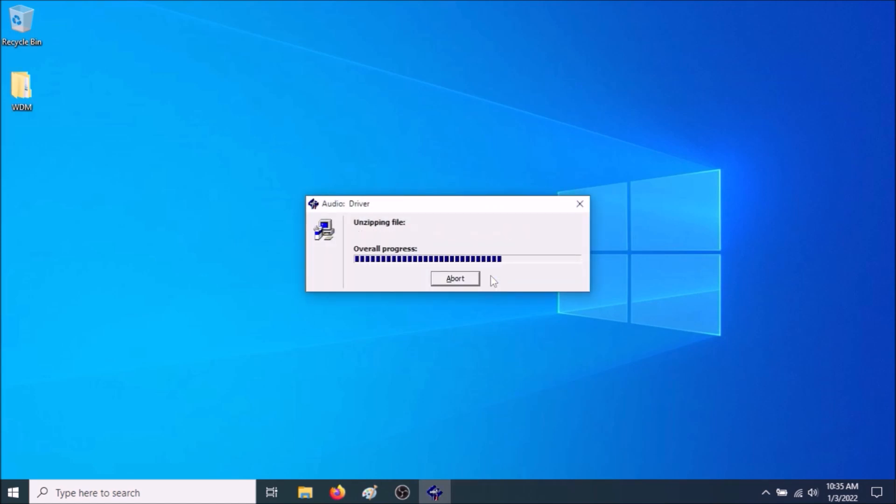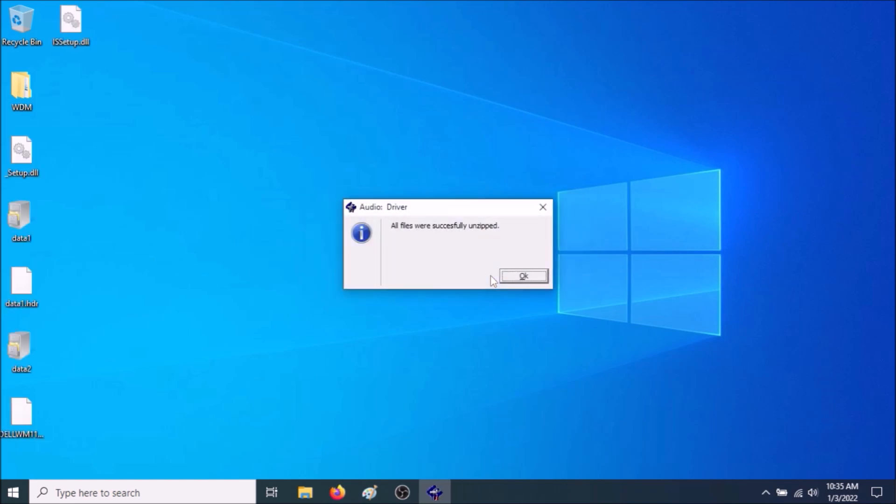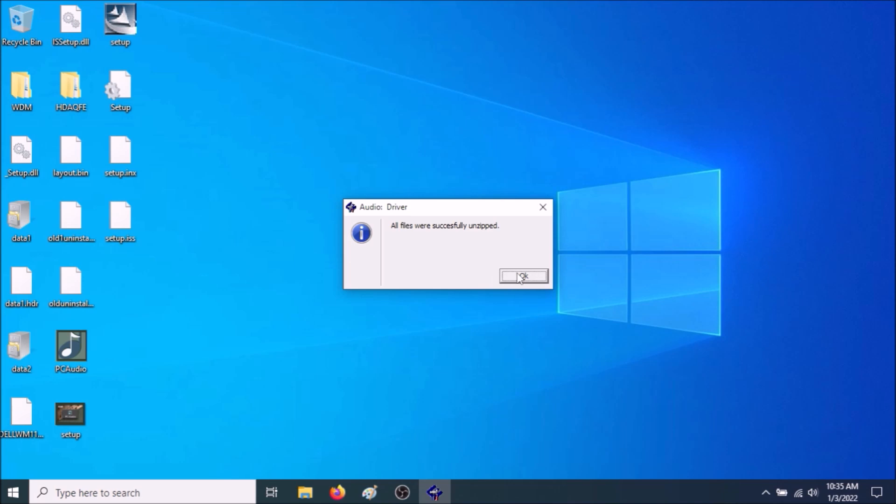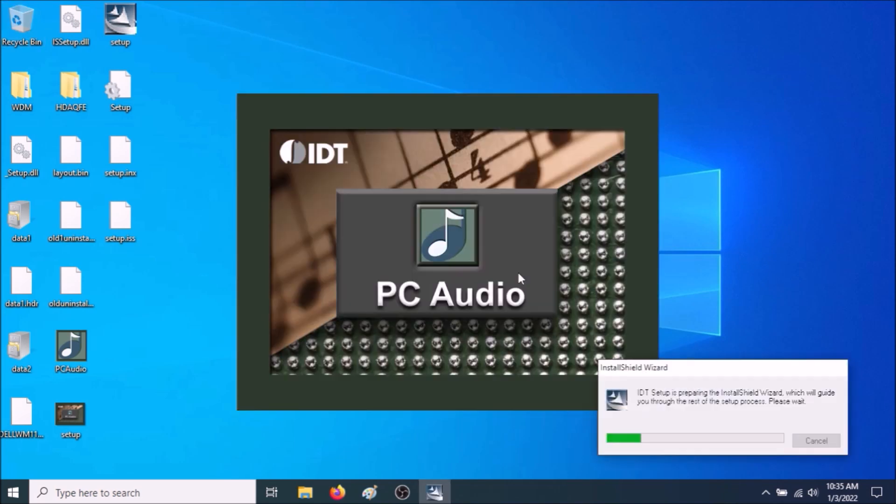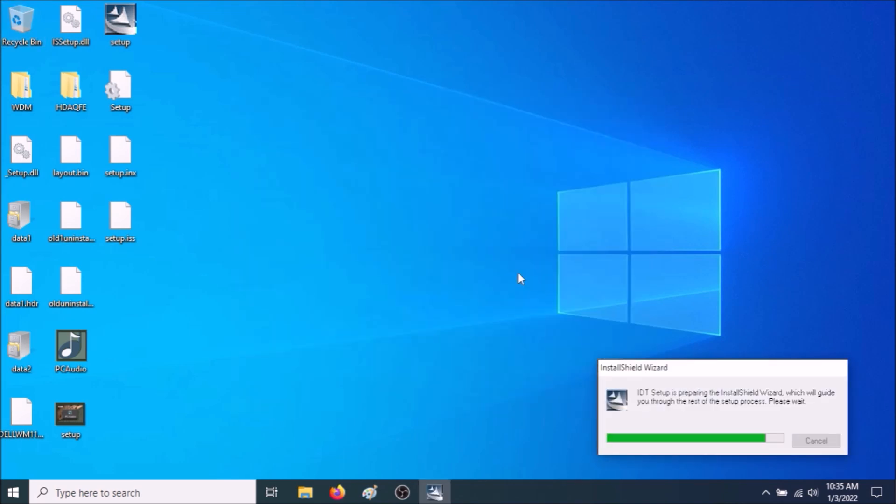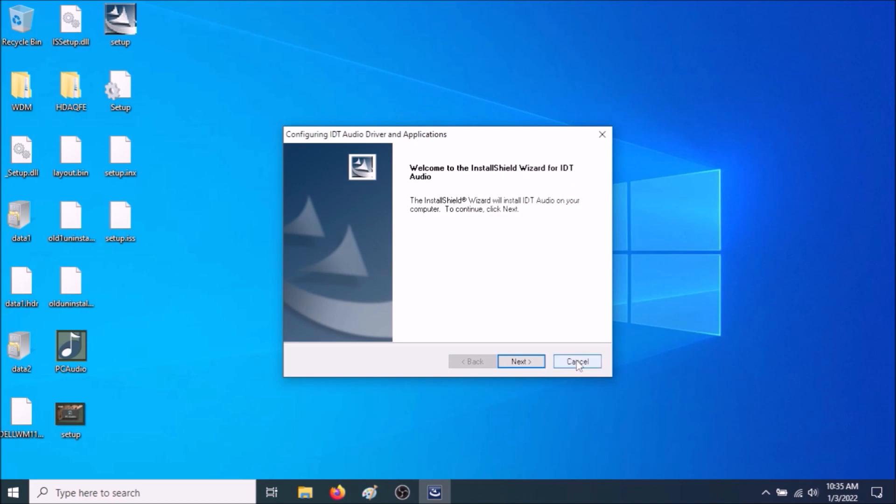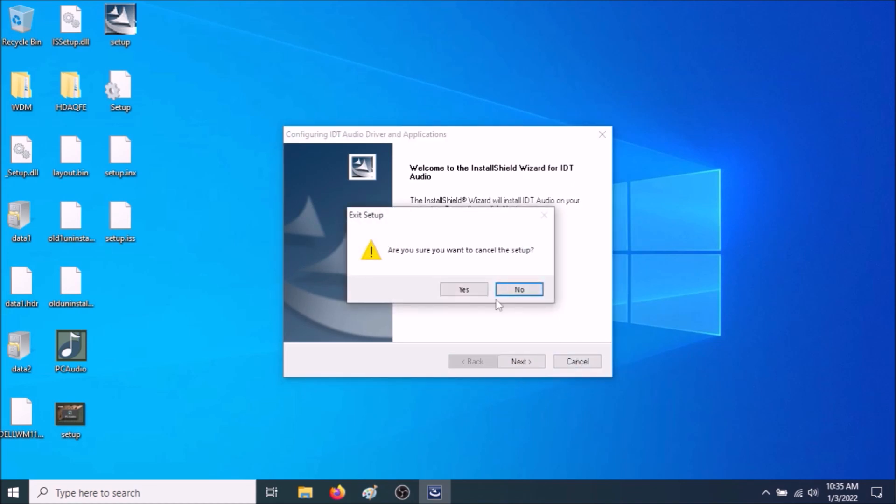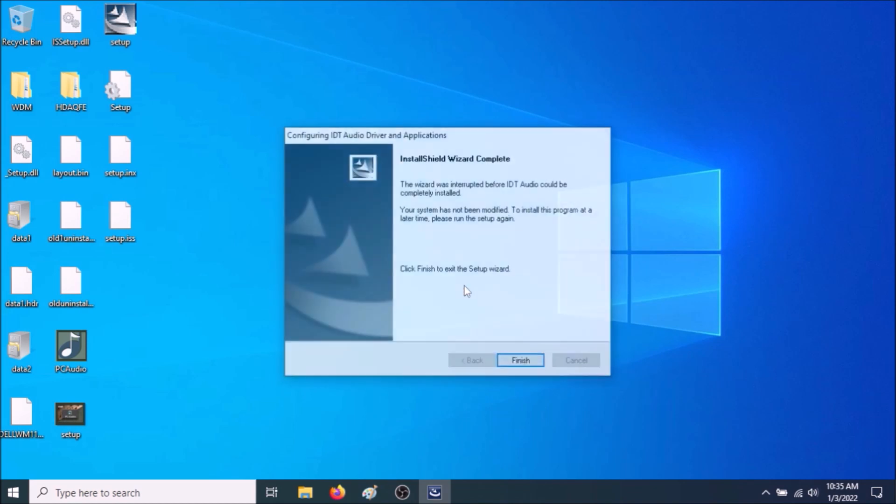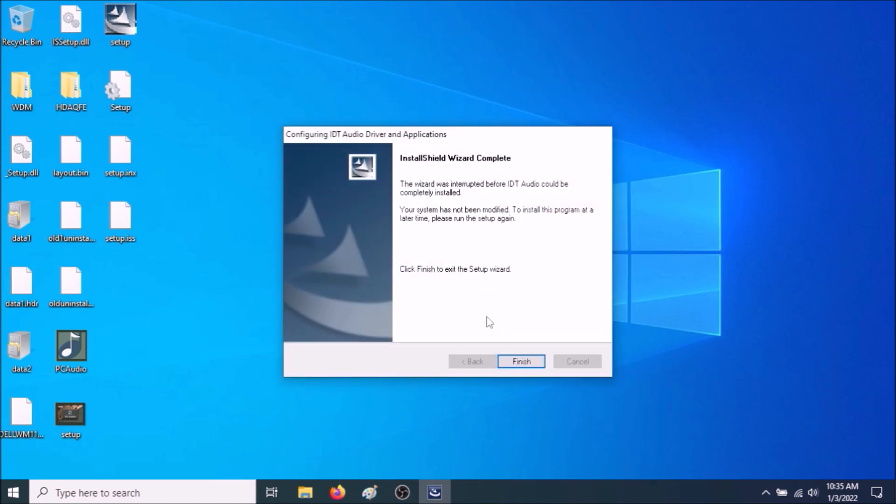As you can see, all the files are starting to download. They're starting to appear on the desktop. Go to OK. Now it's going to try to install it, but don't install it. So just go to Cancel. Finish.